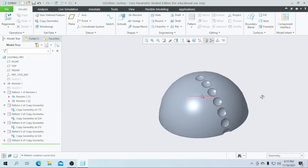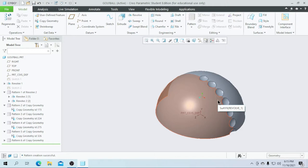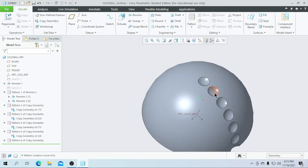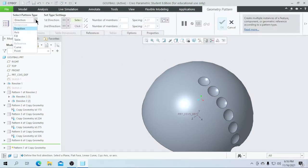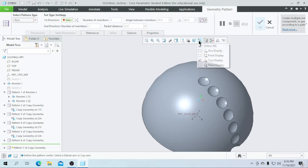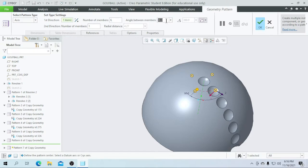Now all our parts are created and our pattern parts are arranged in this direction. I am going to repeat this for all these sides — it is an easy process. Now I am going to select the second hole, go for the geometry pattern, go for the axis pattern, click the display and go for the axis display. Select the center axis and enter the number of 6 with an angle between members of 60 degrees. You can see the pattern is created. Click on OK.